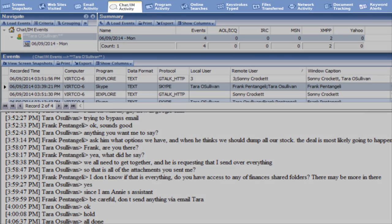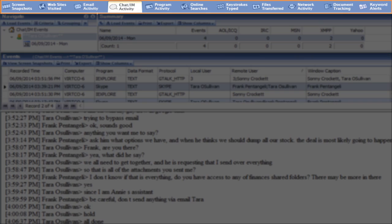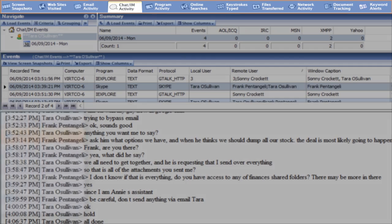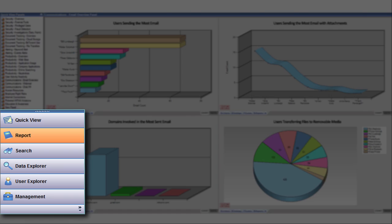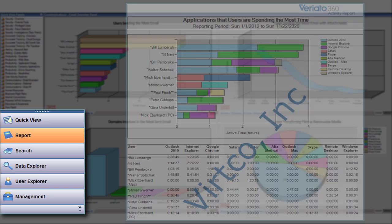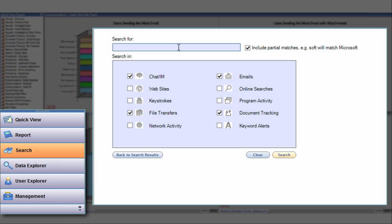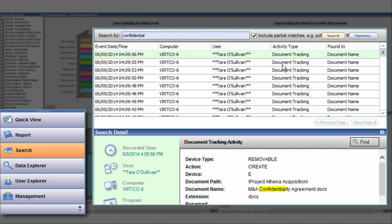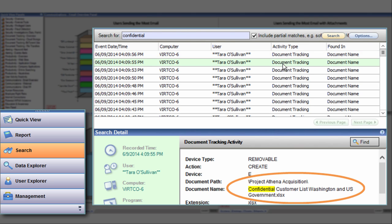Veriato 360 also includes a number of tools to help you investigate suspect employees or activities. For example, all quick view charts and reports can be customized to zero in on suspected problems. The Veriato 360 search tool lets you look for words or phrases in all employee activities, as you might do when investigating who has been accessing or copying a sensitive document.